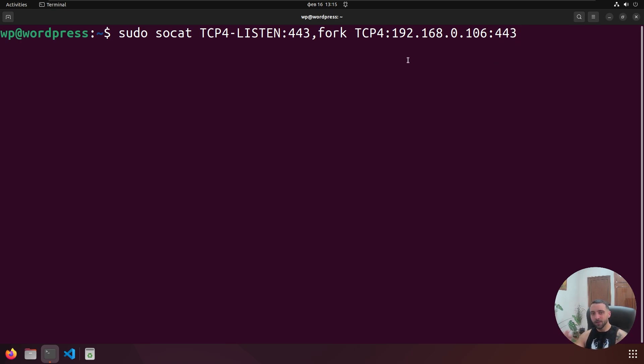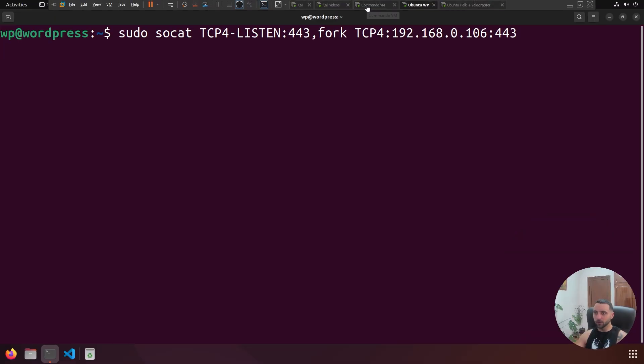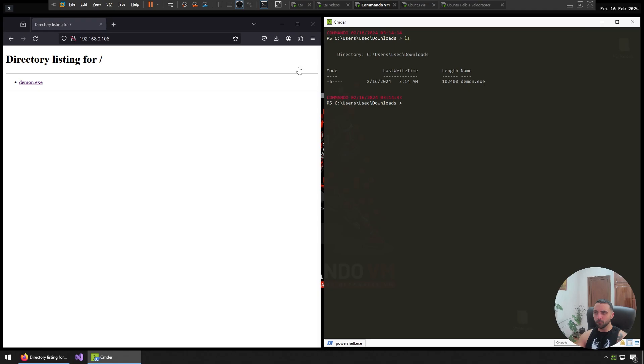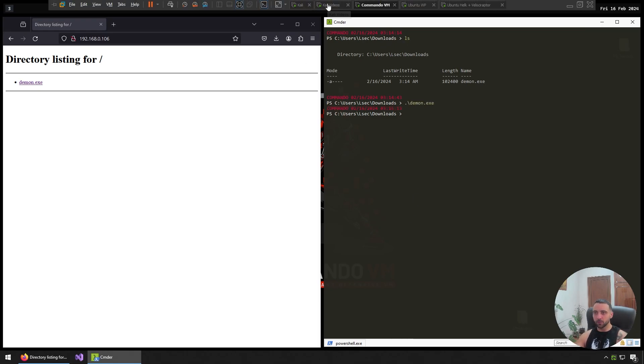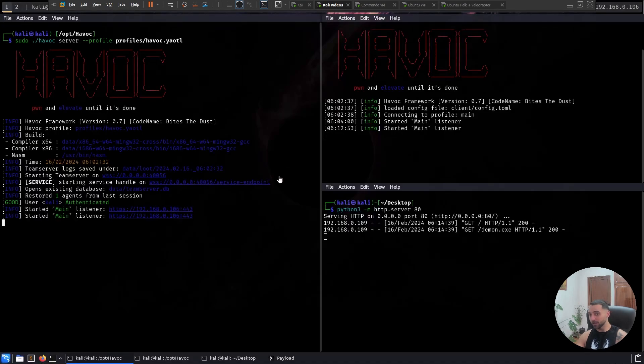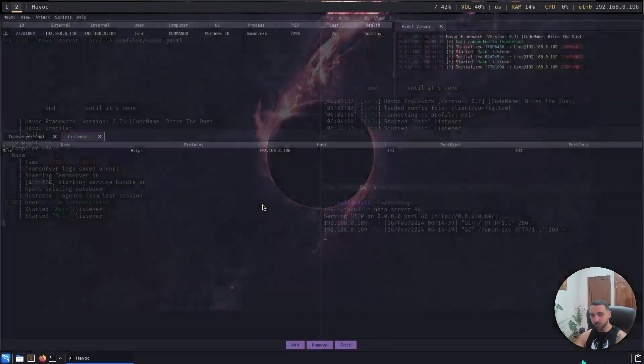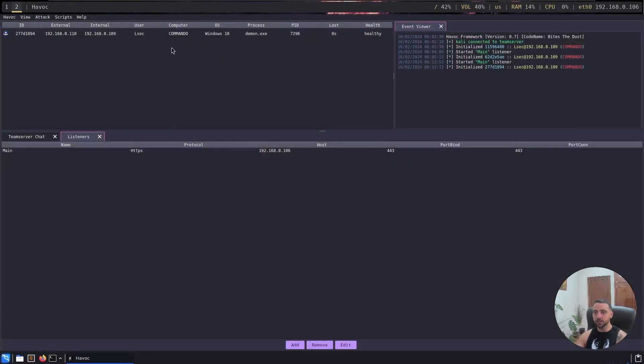After you run the command, you cannot see any output, but trust me it works. Now when I do it, I'm gonna hop back to my command VM machine and then just execute the demon. After I do it, if I go back to my C2 server, it's obvious that the beacon is up there and I can now start issuing some commands.